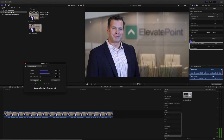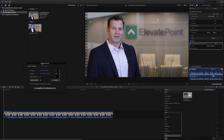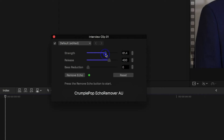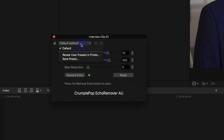You can already hear the difference. And honestly, it's good enough that I would be happy to leave it this way. However, if you really want to fine-tune it even further, you can play with these sliders to increase or decrease the strength of the effect. Once you get it to sound the way you want, you can also save this setting as a preset, which you can then load and use for any other clips shot at that location to make the audio consistent.